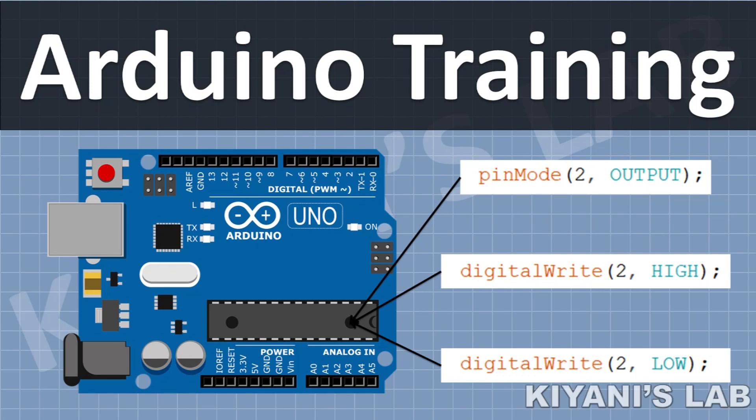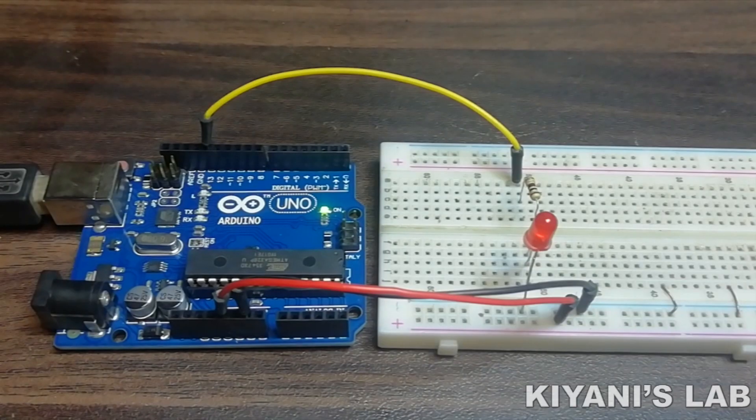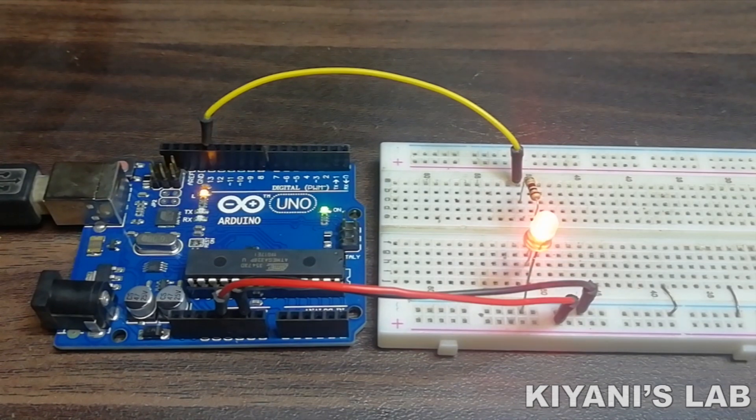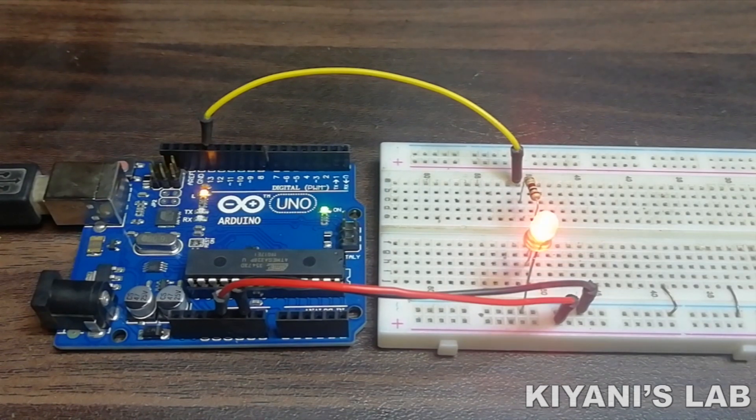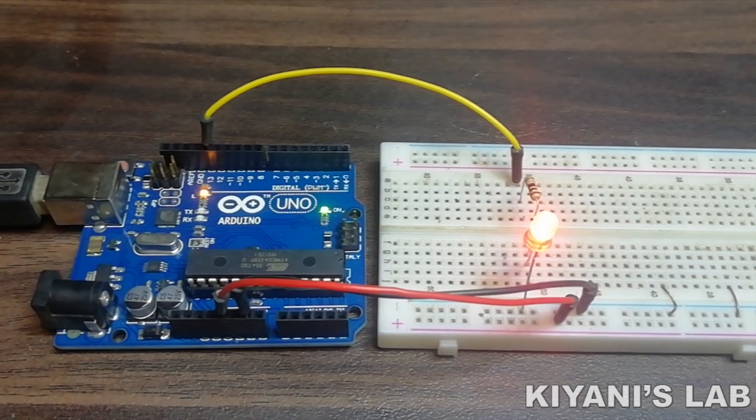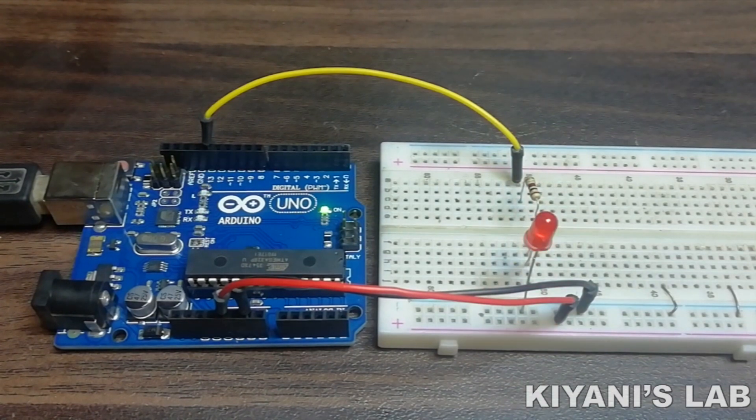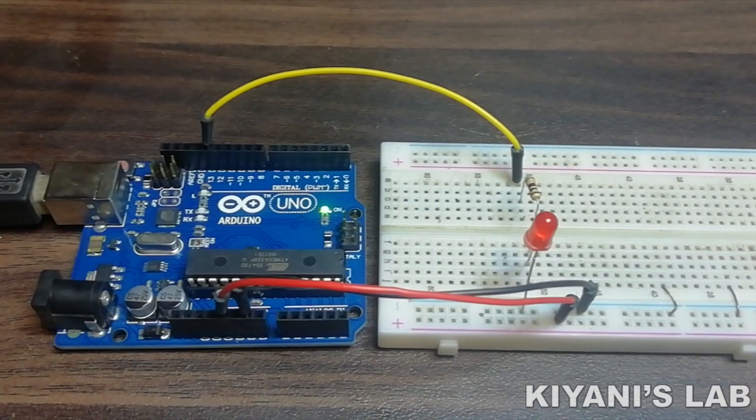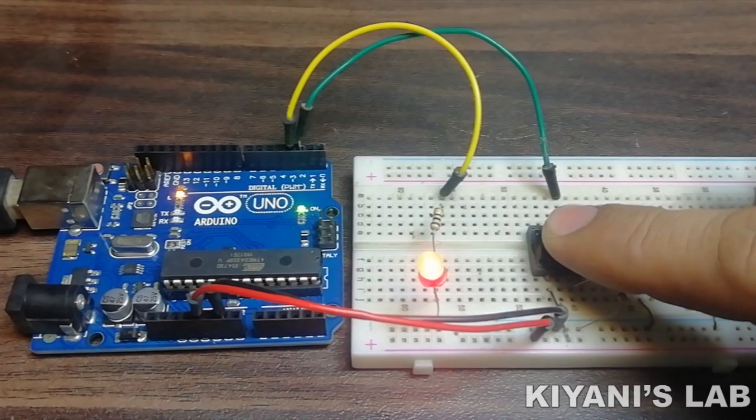Hi friends, in the previous video of this series, we have seen how to use digital I.O. pins of Arduino as output and we have also made some example projects. If you haven't watched that video, you can find its link on the top of the screen and in the description below.